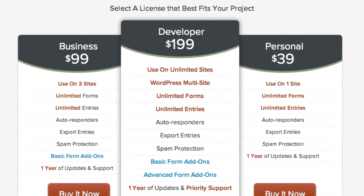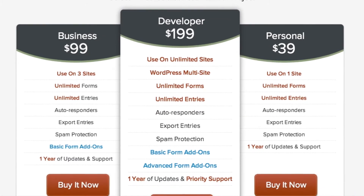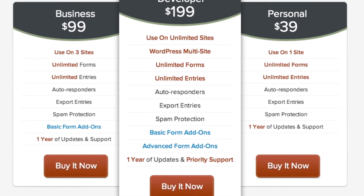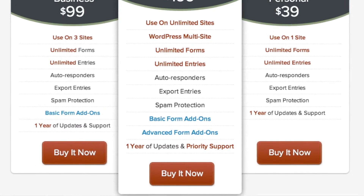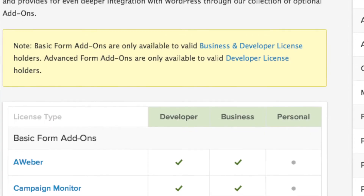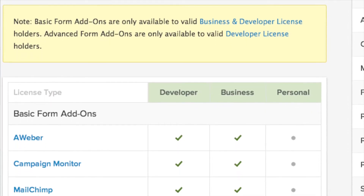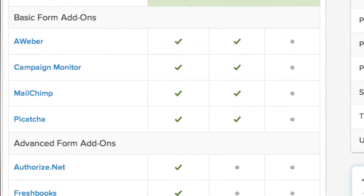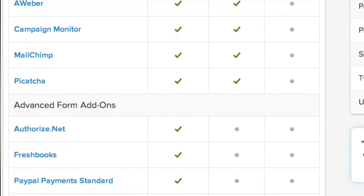Gravity Forms starts at $39 for a personal plan for one user. There's a $99 business model for three users, and then a $199 developer model for unlimited users. It goes beyond that because the add-ons go up in price — for example, integration with MailChimp requires at least the business account, so you can't get that with just the $39 personal account.